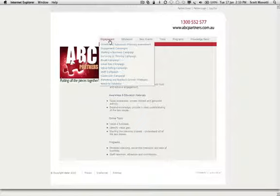As usual you sign into your B-Star Alliance partner site, you go to the engagement tab — which is where you also access your growth and succession planning assessment — and below that you can see a number of campaigns.